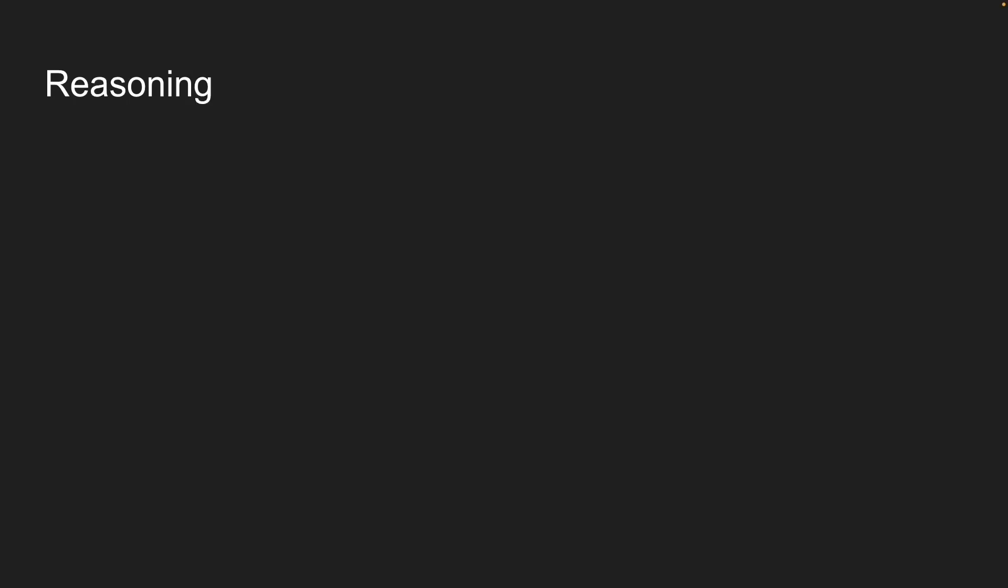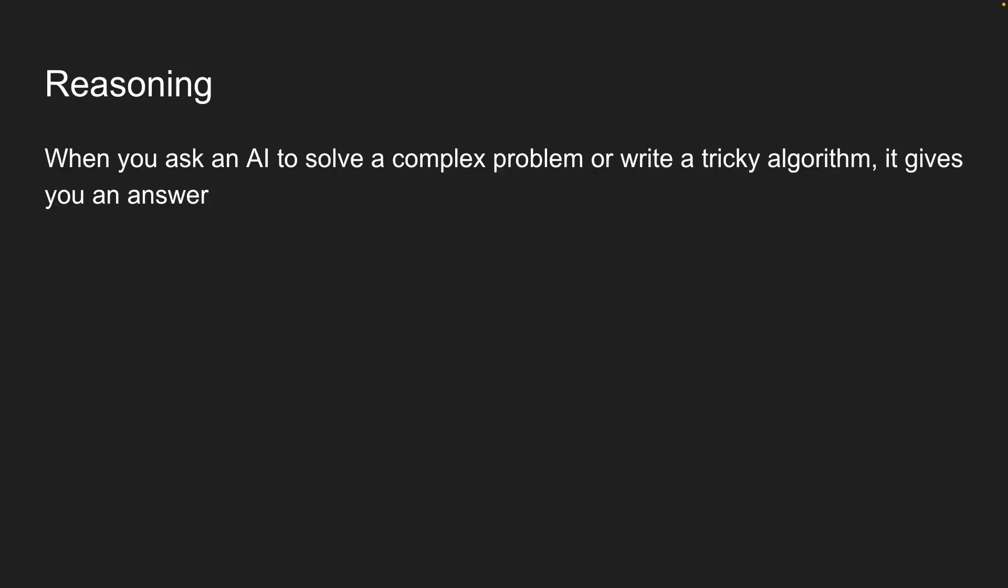When you ask an AI to solve a complex problem or a tricky algorithm, it gives you an answer. Sometimes it's right, sometimes it's wrong.